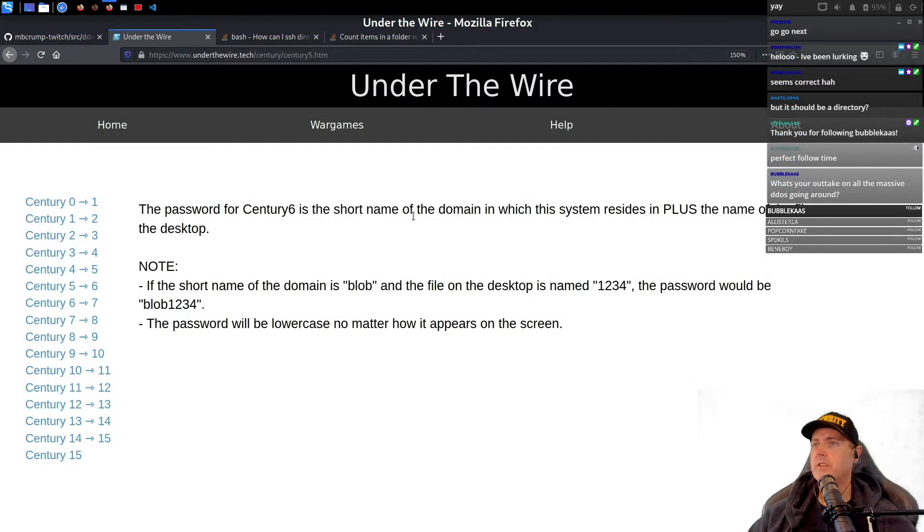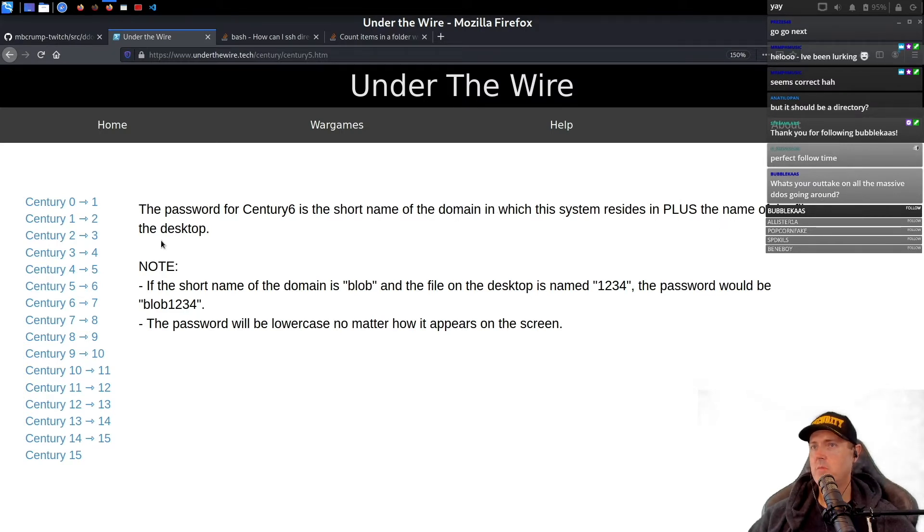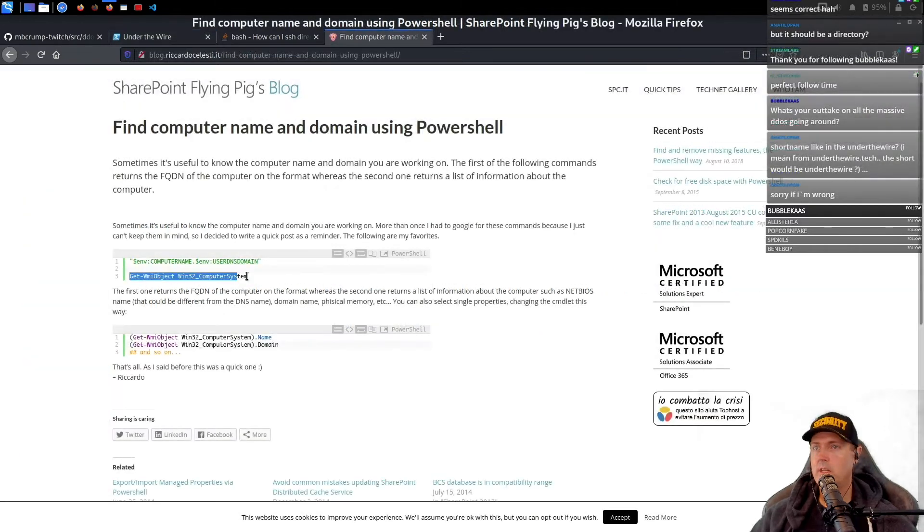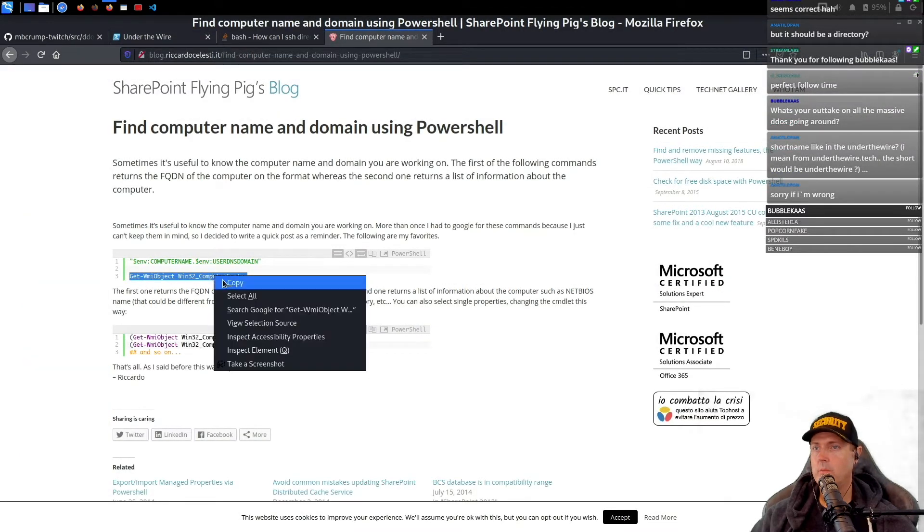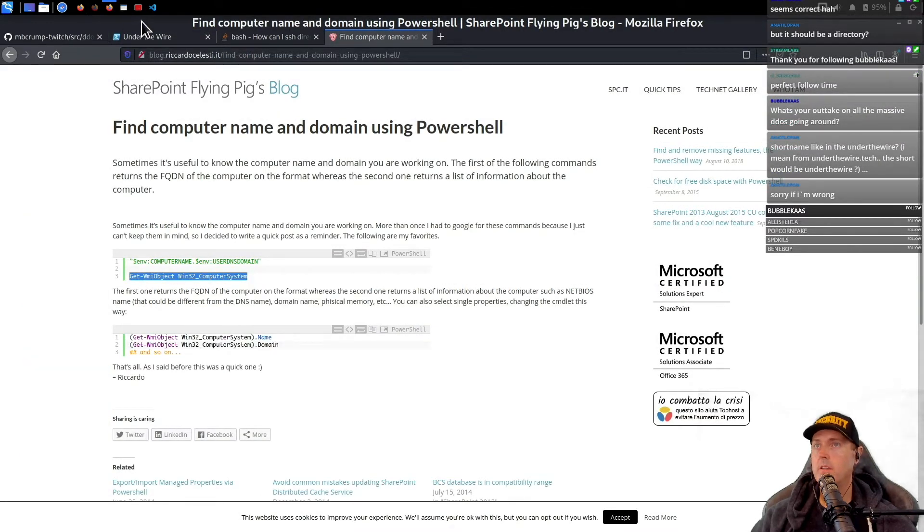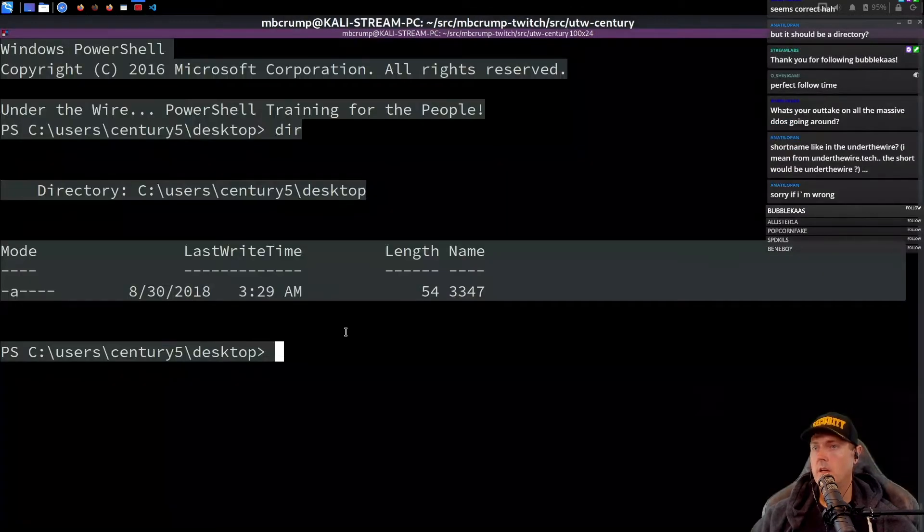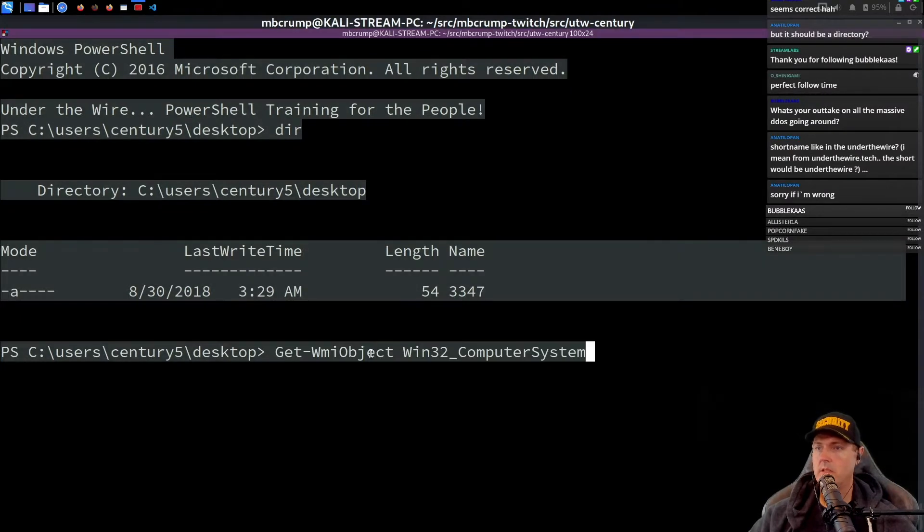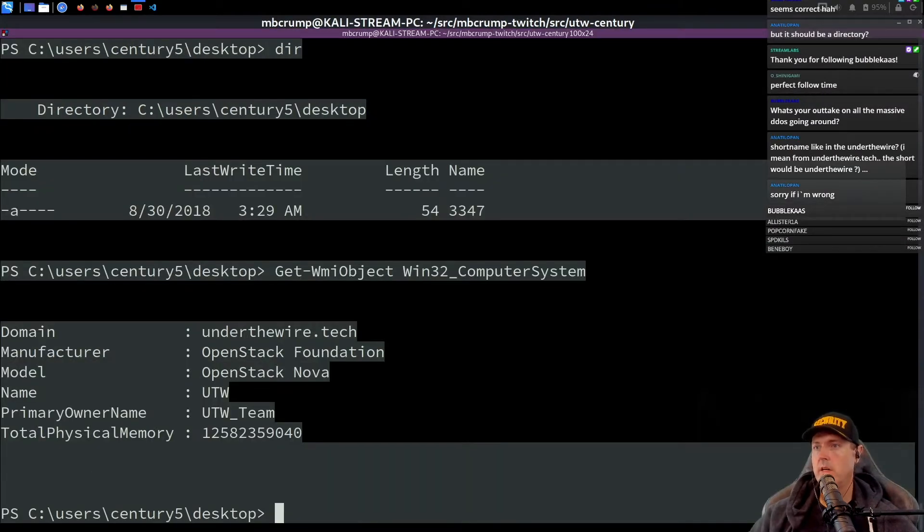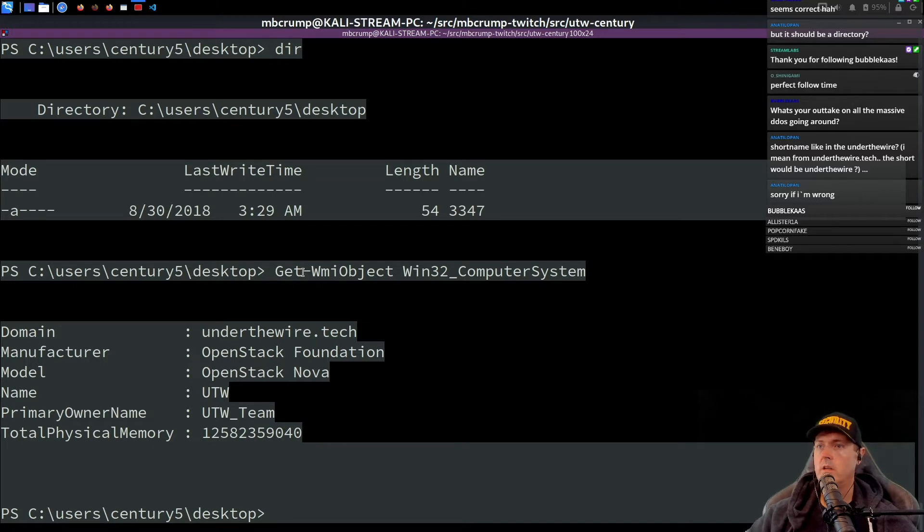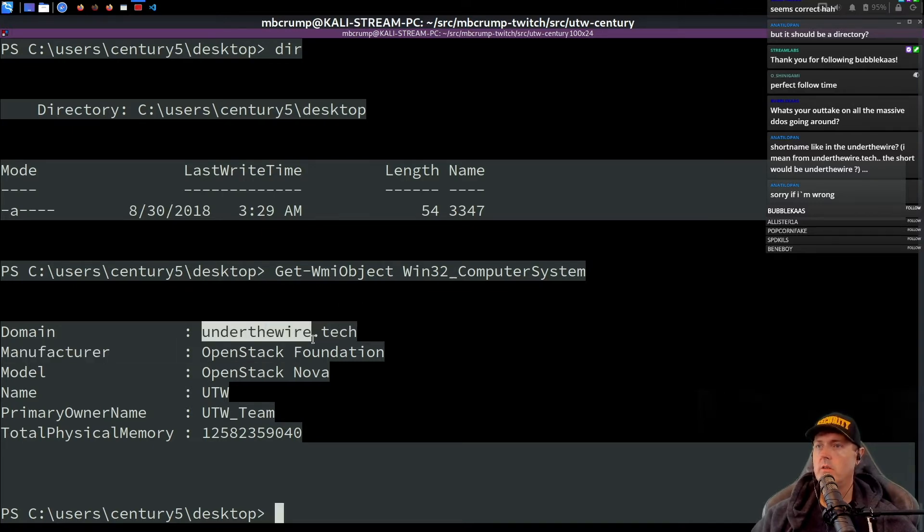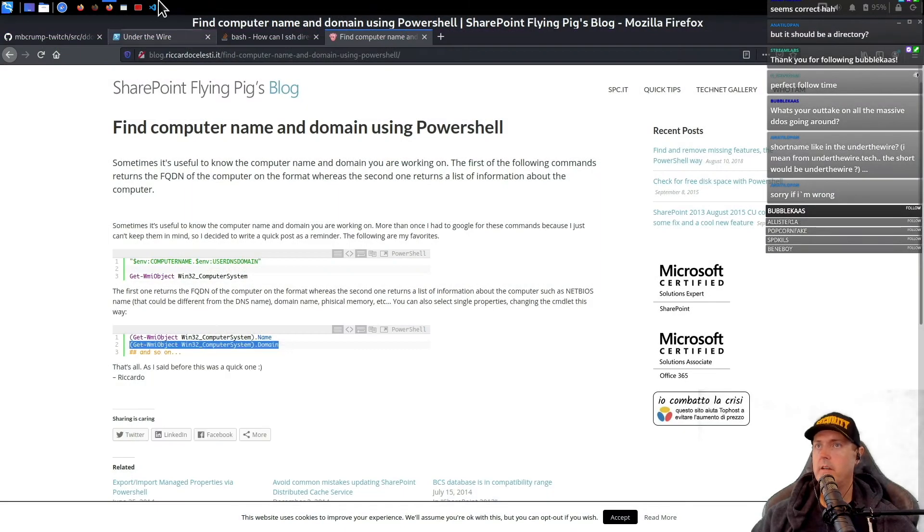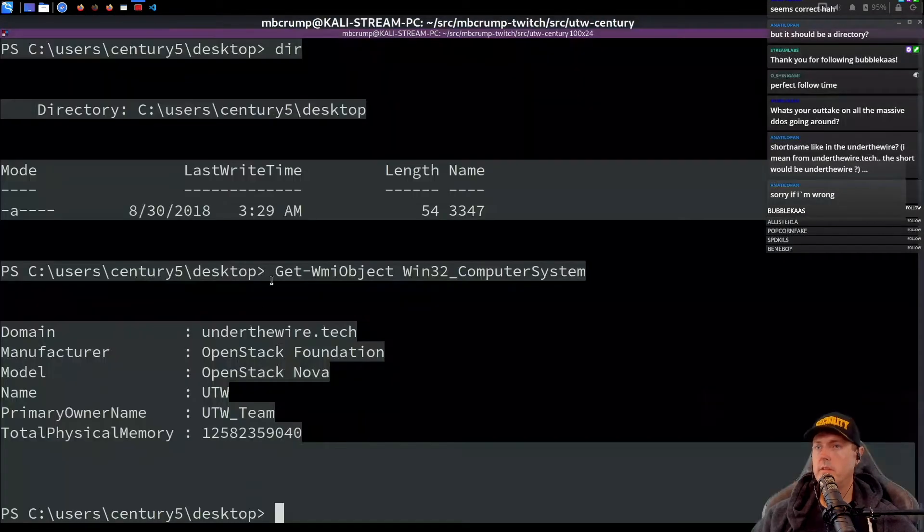Password for century six is the short name of the domain in which this system resides in plus the name of the file on the desktop. Let's get the Windows object. Let's copy this one, back over here, let's paste it and let's see if that just worked.